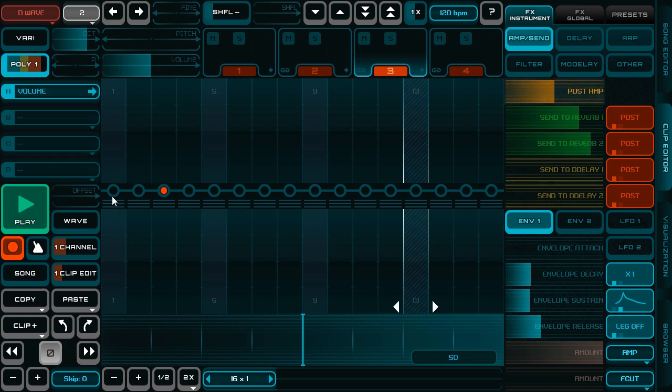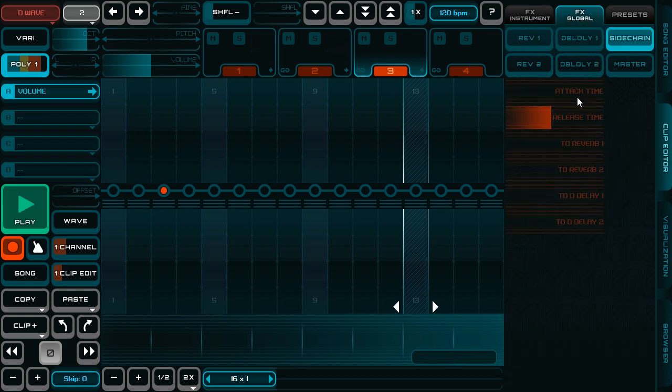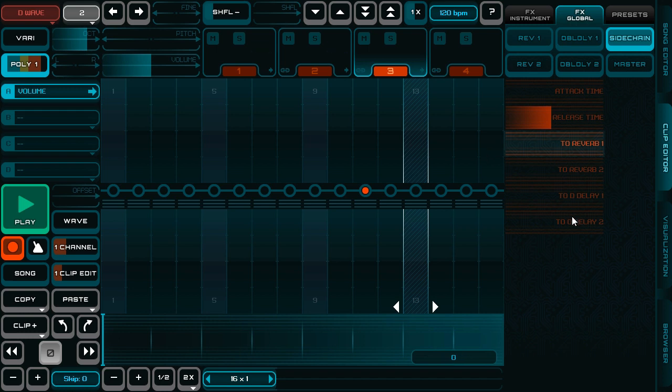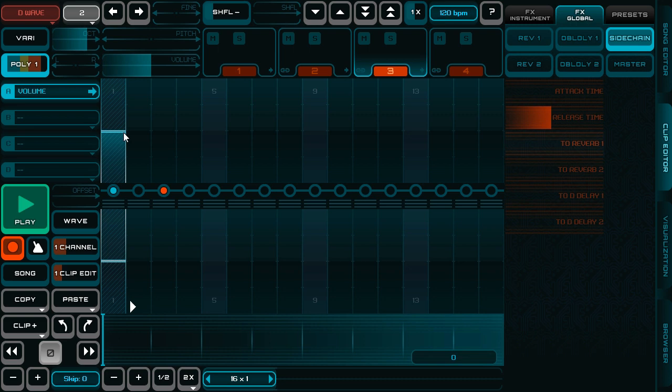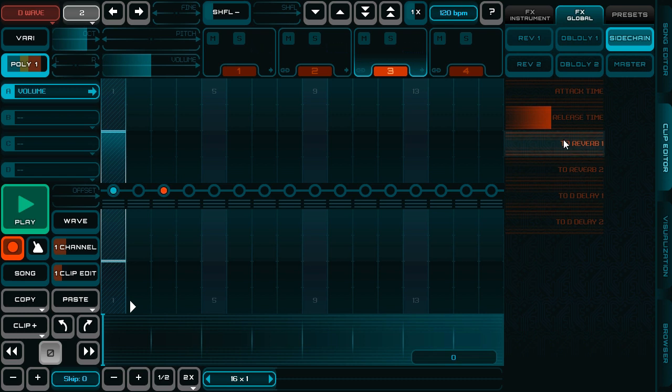Well, the sidechain also can affect reverb and delay on master channel, so I make such a step heavily sent to reverb, and I say that the sidechain also controls reverb.